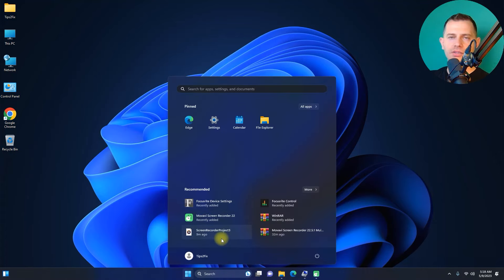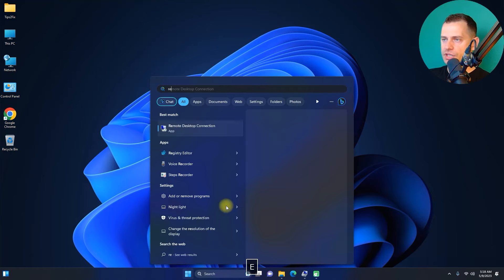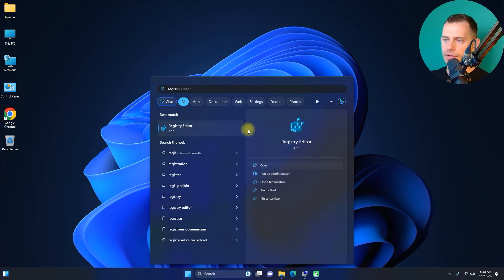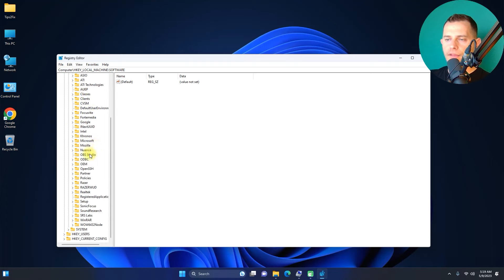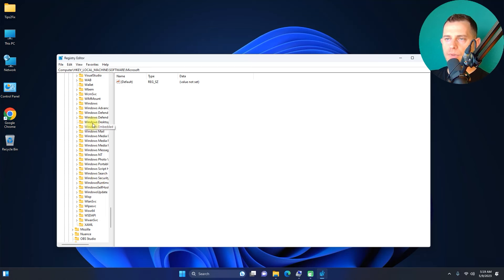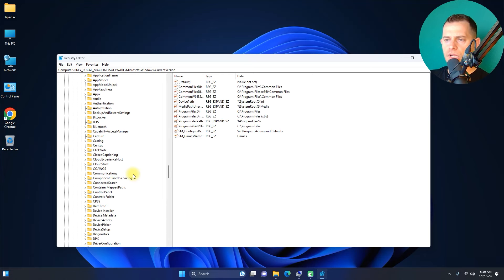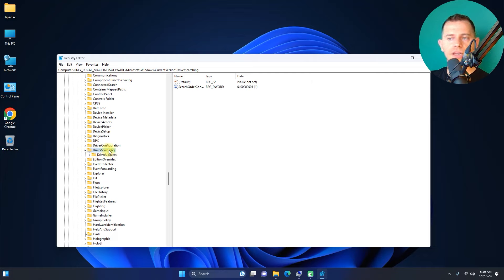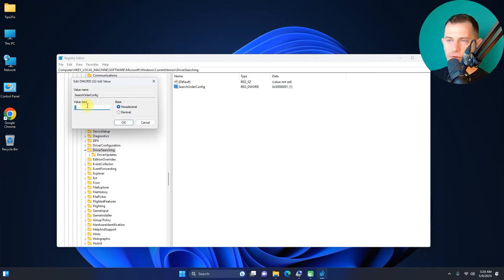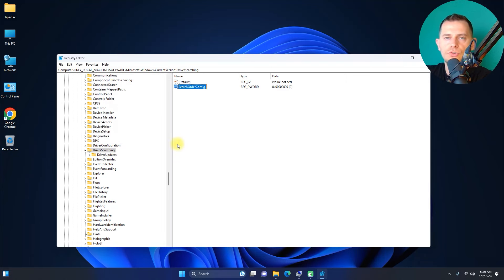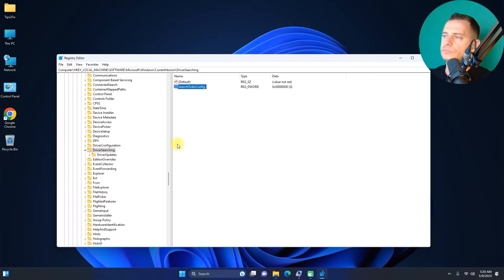The next method uses the Registry Editor. Search for Registry Editor, then navigate to: HKEY_LOCAL_MACHINE > Software > Microsoft > Windows > CurrentVersion > DriverSearching. Click on DriverSearching and you'll see the SearchOrderConfig value. Double-click it and set the value to zero, then click OK. This ensures Windows will not search for drivers at all.